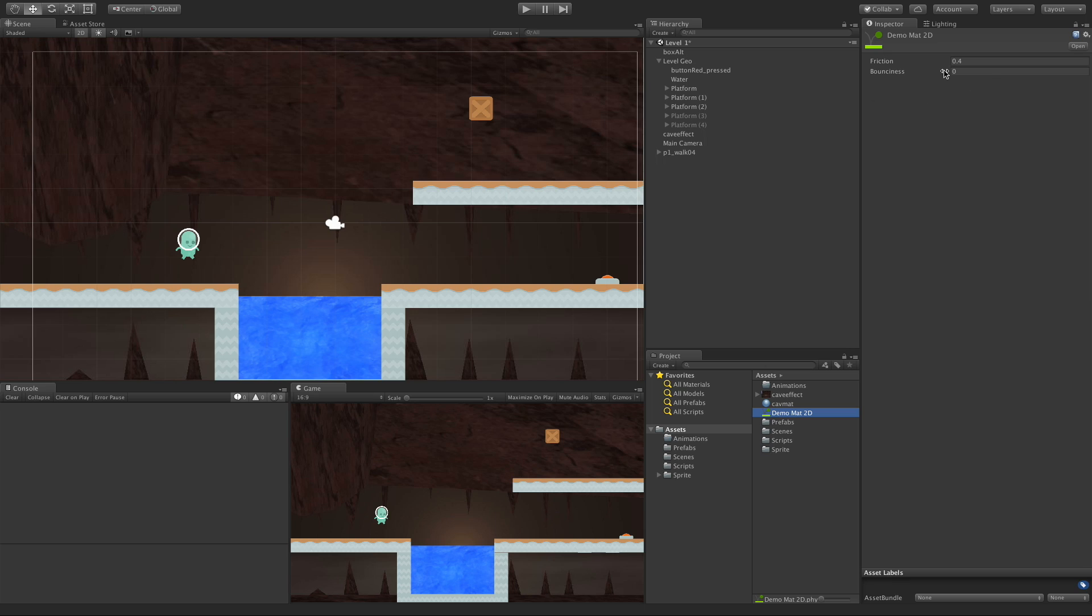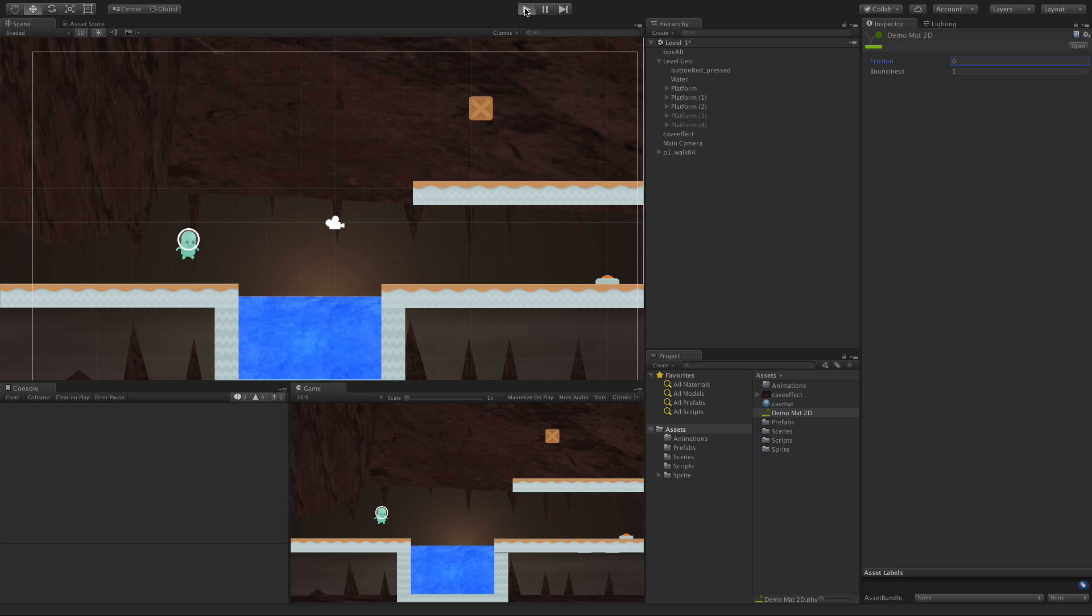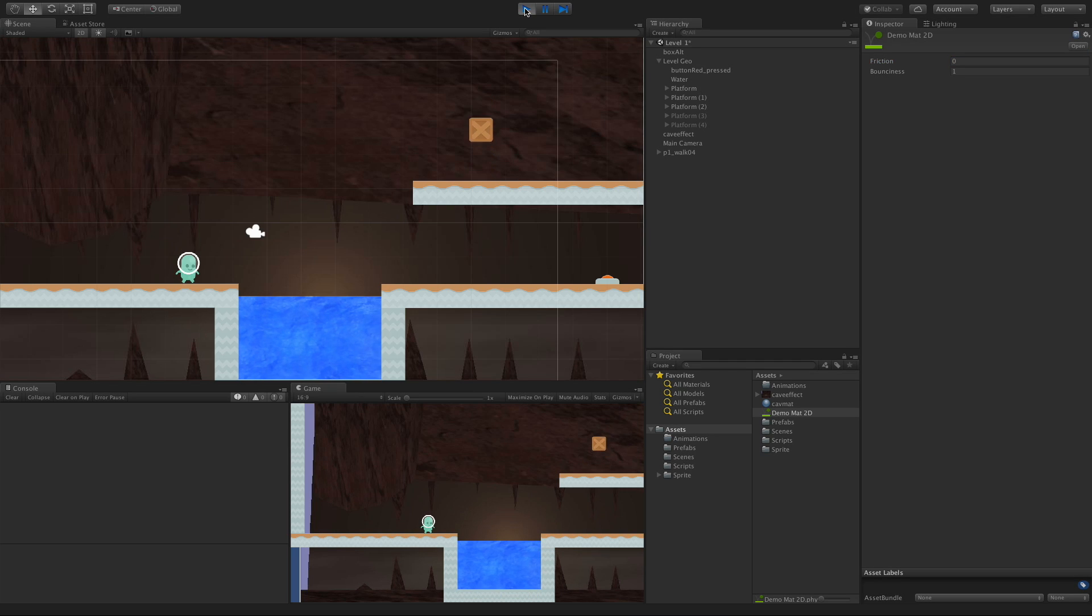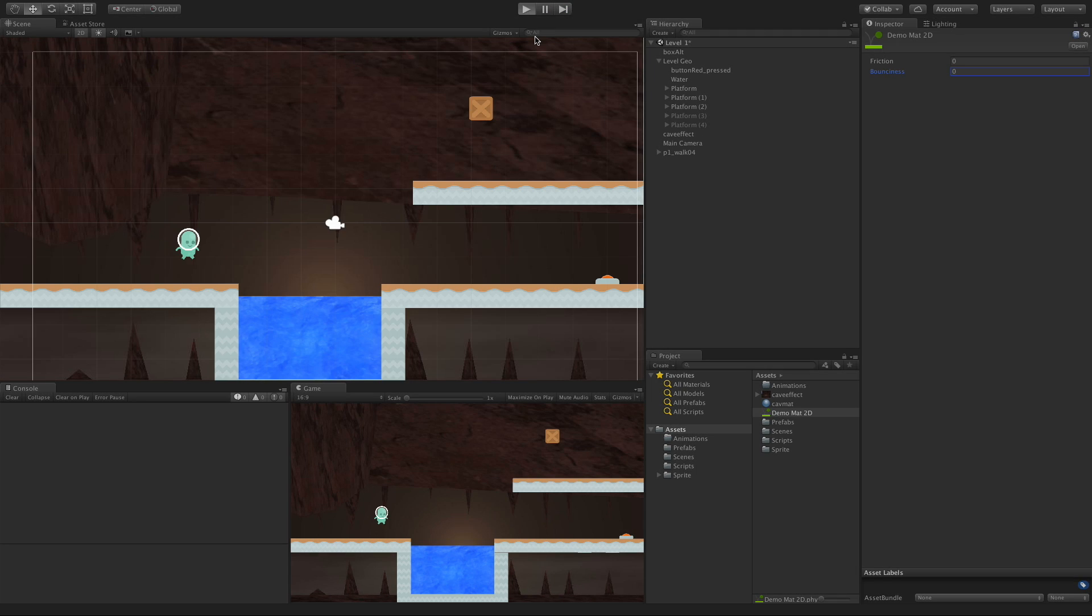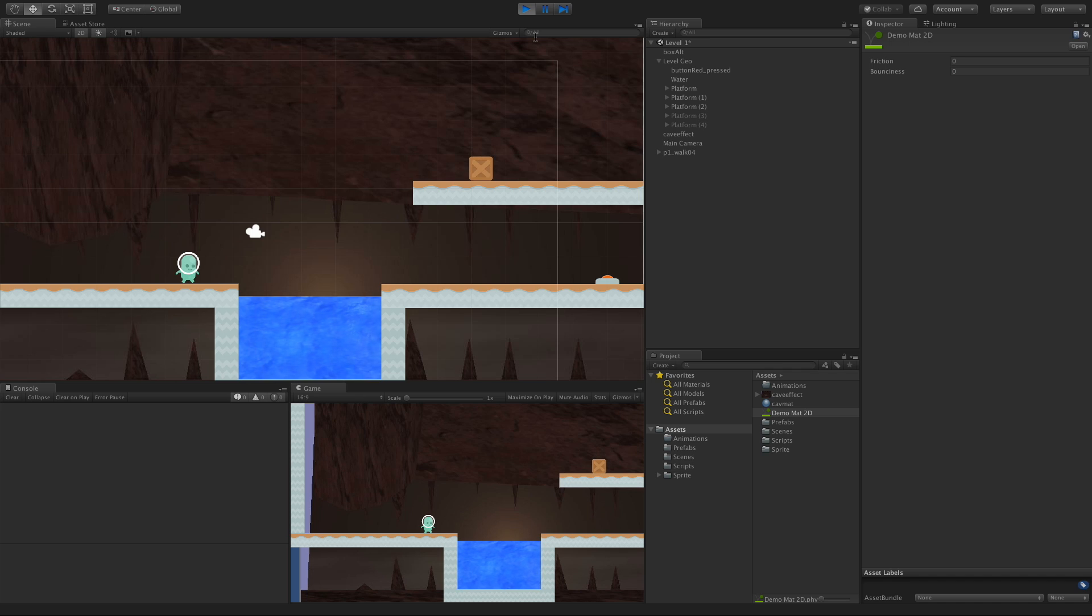Let's test out the bounciness first. I'm going to do a one and put the friction down to zero. It's not really going to matter because we're not sliding anything. Let's drop the crate on here. We'll hit play. And we notice now it bounces. If we were to have it at zero, hit play, it doesn't bounce.